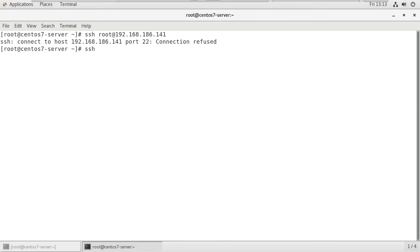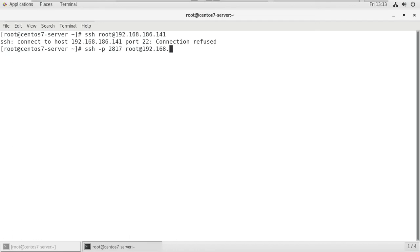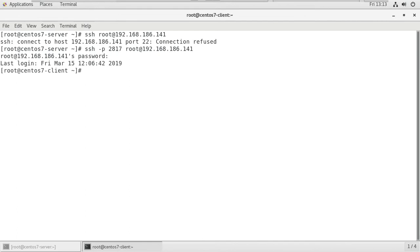Now we have to mention every time we login remotely from server to client machine, we have to mention the port number also. For that: ssh -p 2817 root@192.168.186.141. It will ask the password. So we successfully remotely login from server machine to client machine.